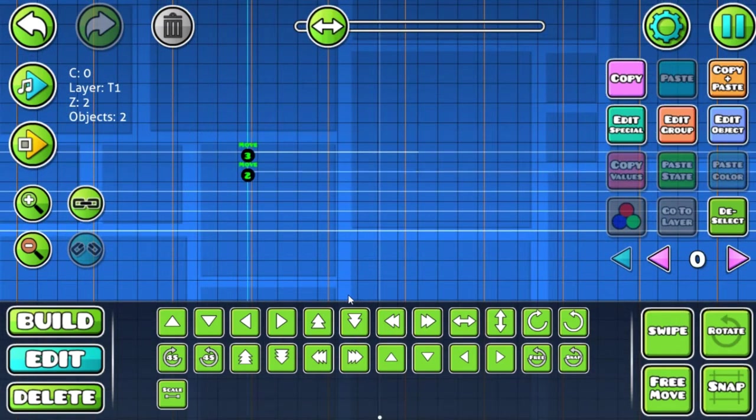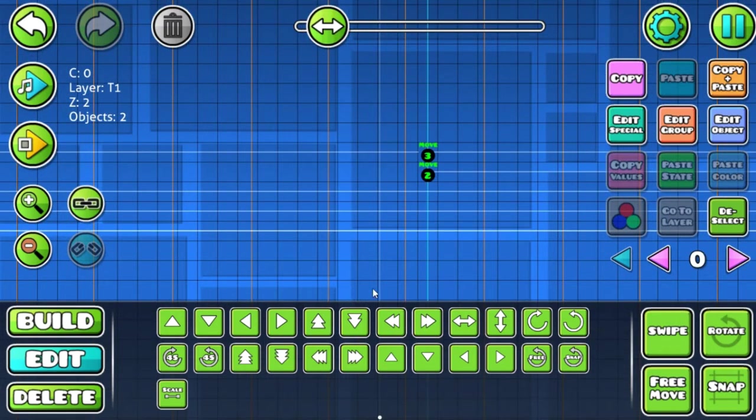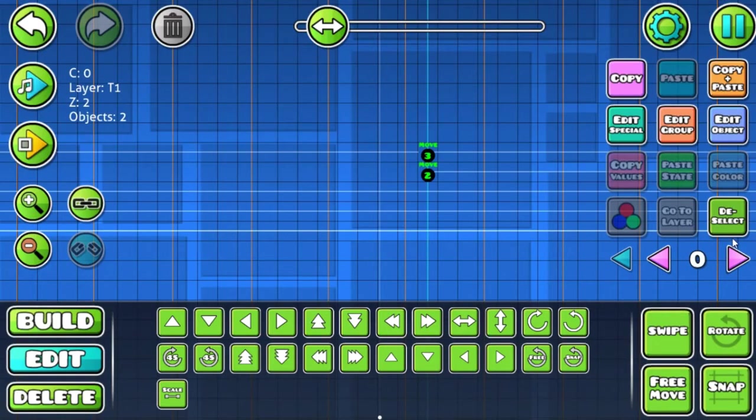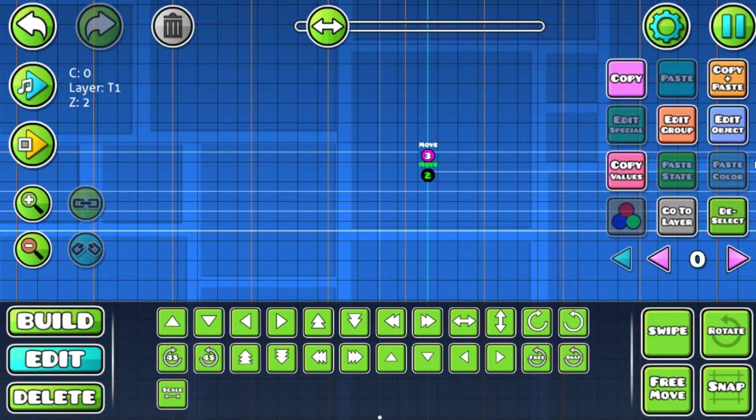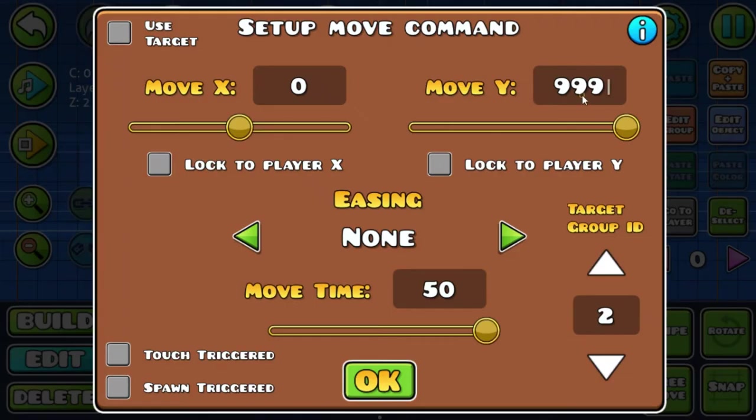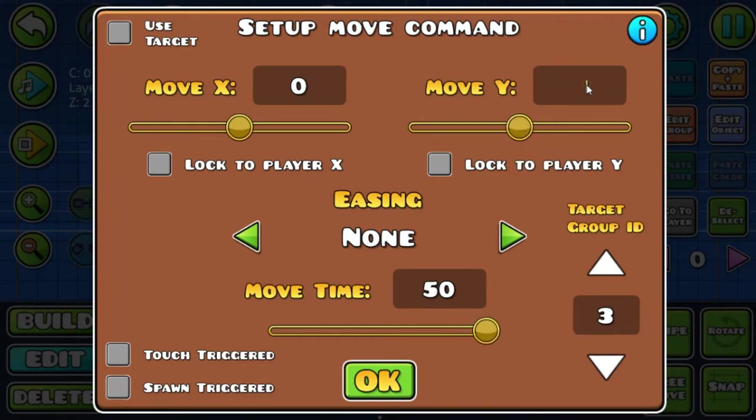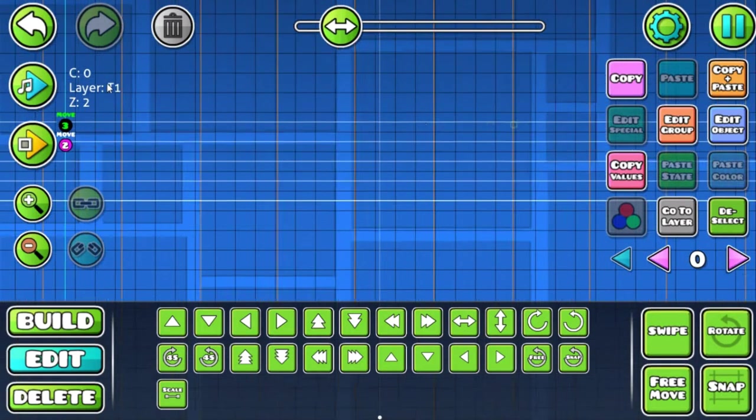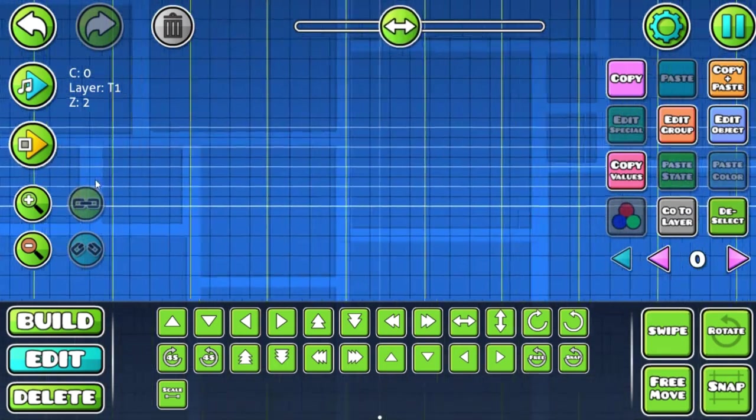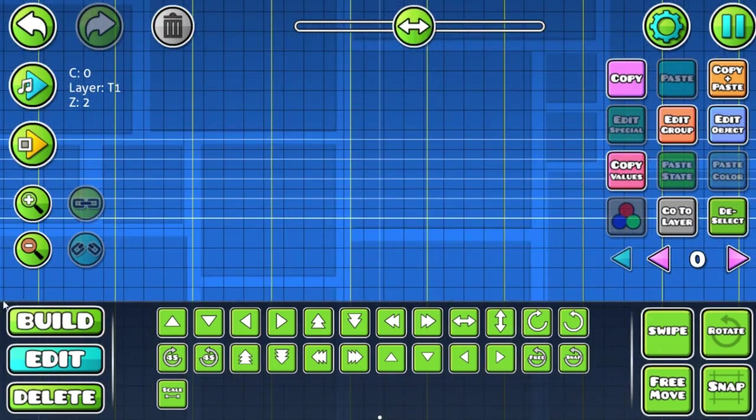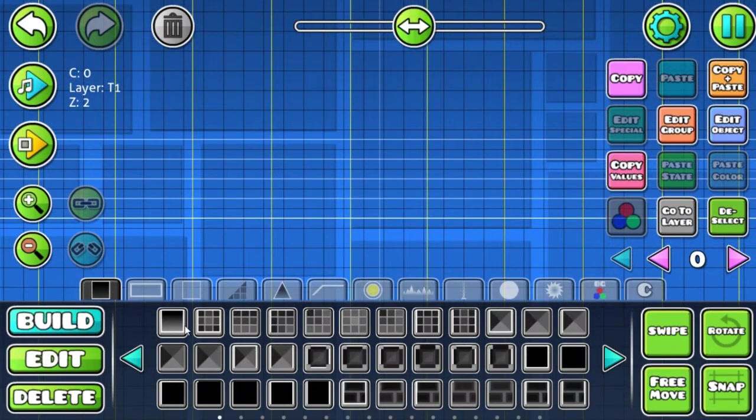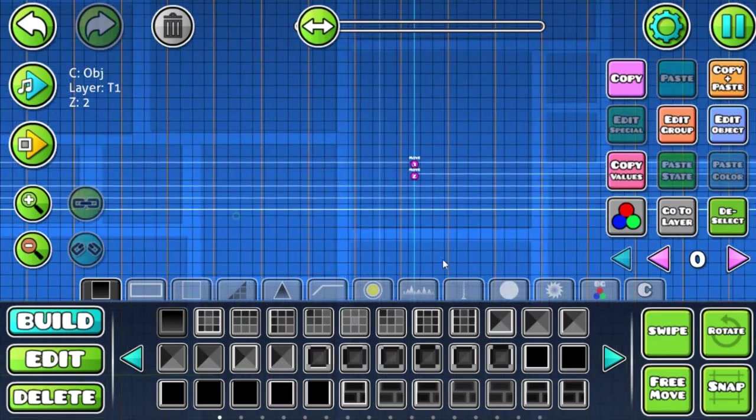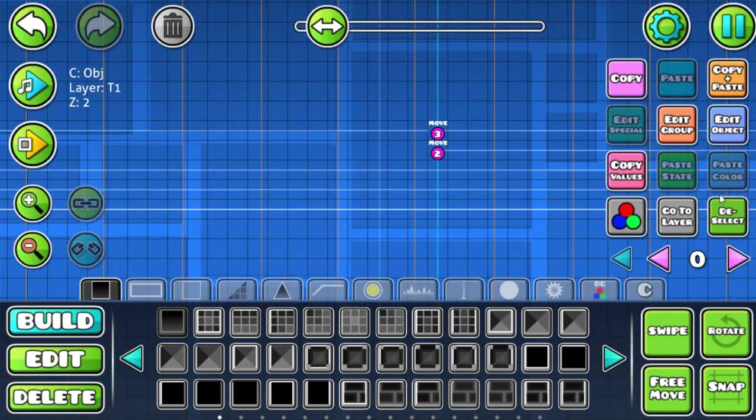Now here we do negative 70, and right here positive 70. Let's put an object right here so we can actually not just playtest it but actually play it as a level.